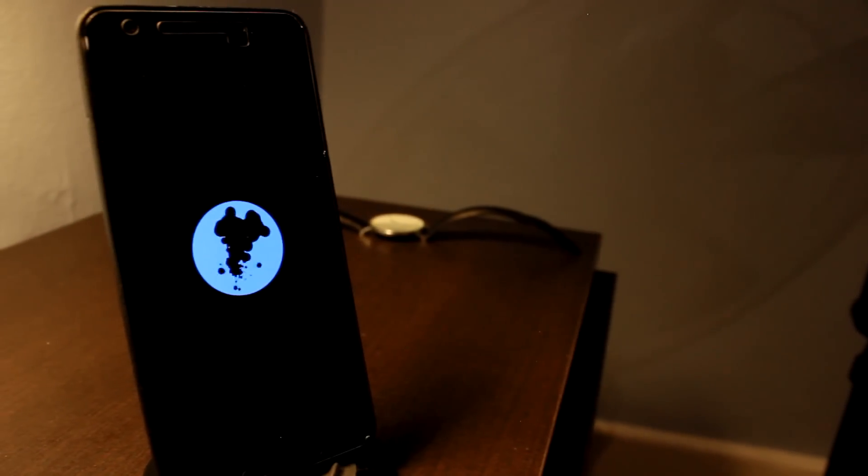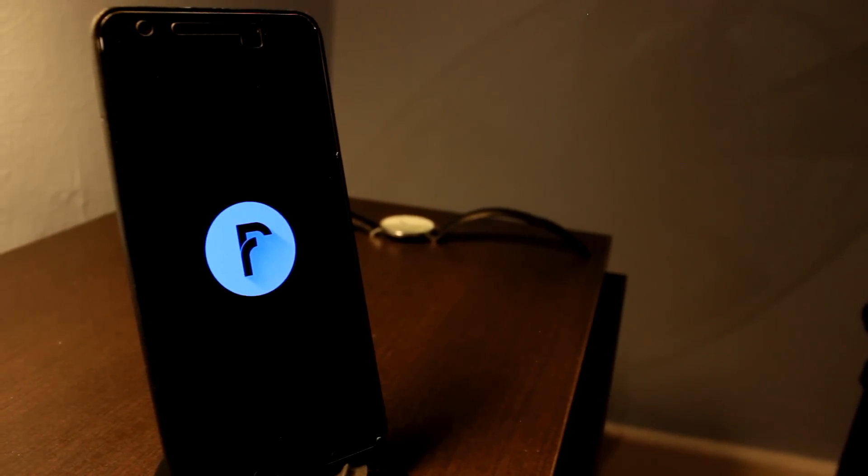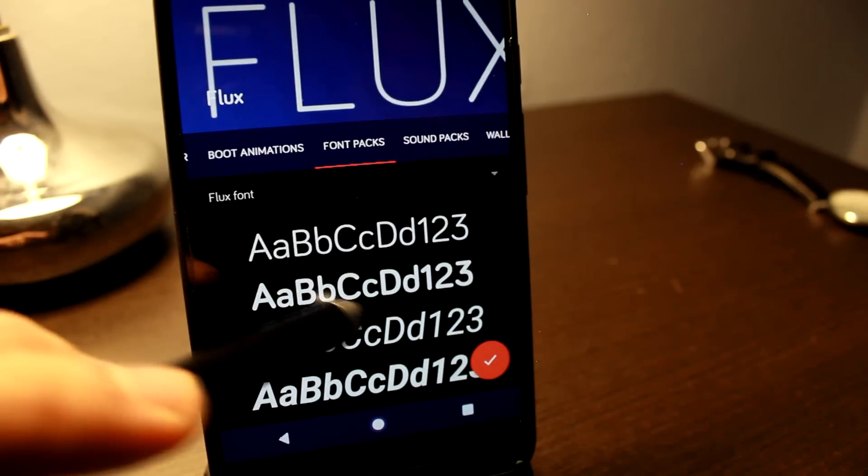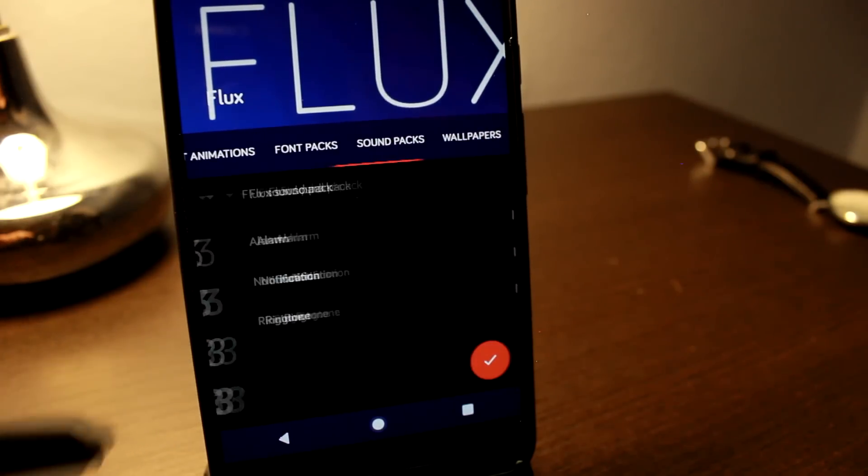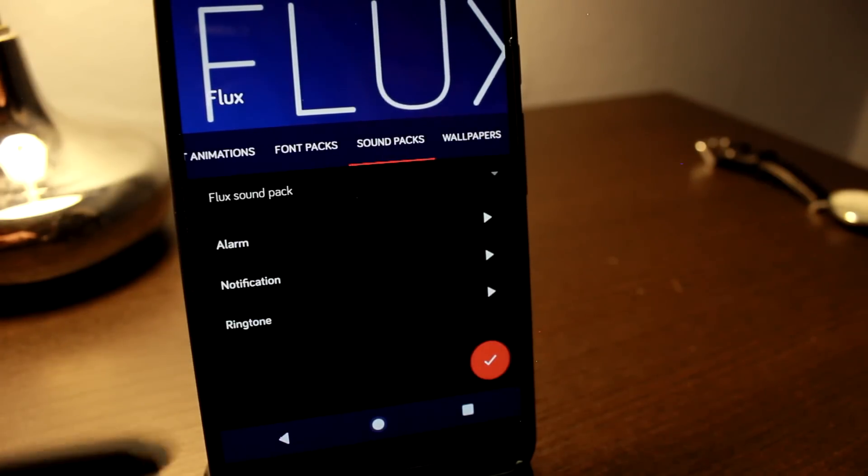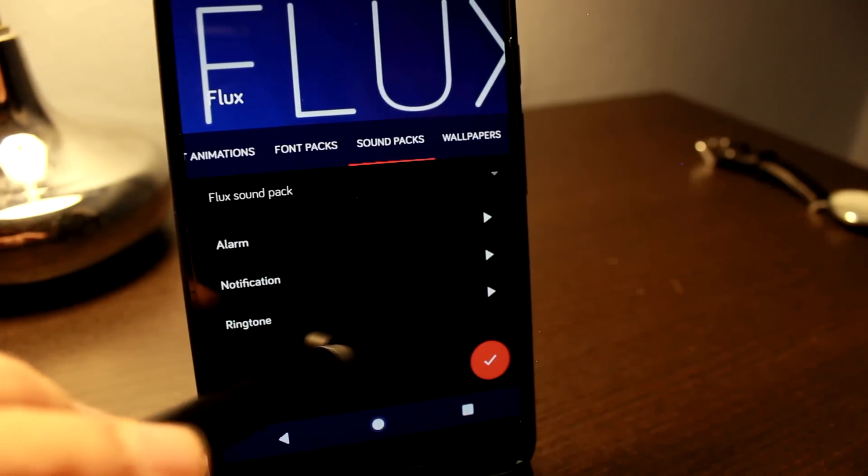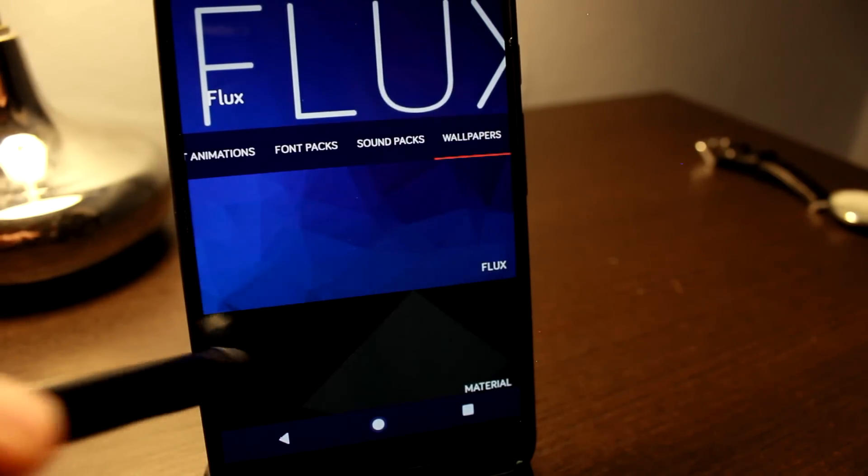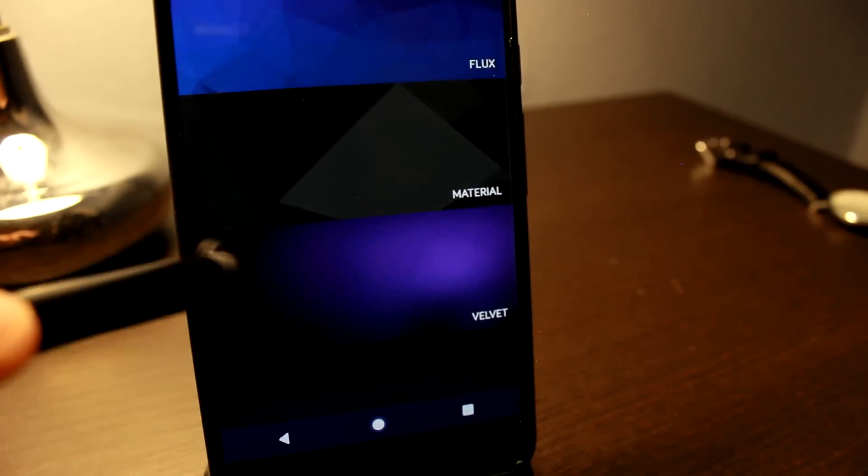Overall, a great theme that comes with a great-looking boot animation, notification tones, a few wallpapers. But overall, if you're a fan of dark themes, I really recommend you go try it out today.